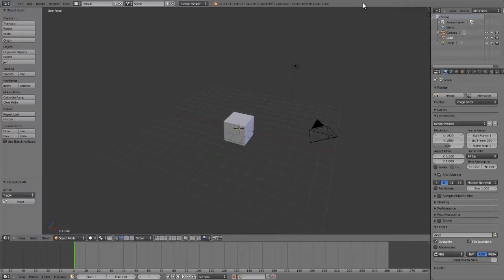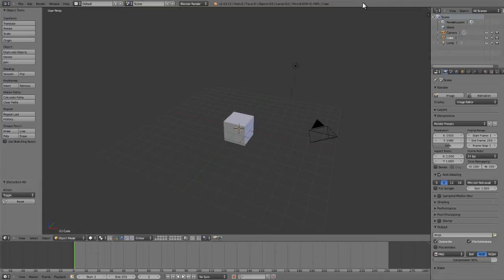With the basic interface layout in mind, I want to now give you a quick tour of the navigation controls for getting around the viewport. Something to keep in mind beforehand is most of the viewport navigation by default